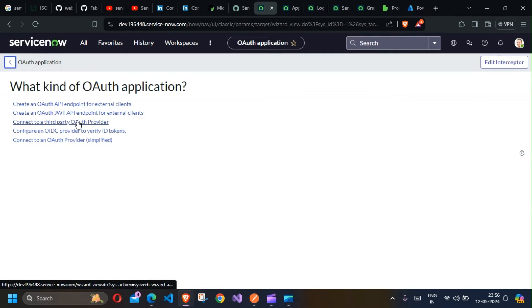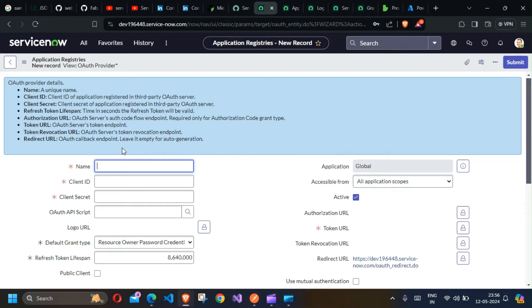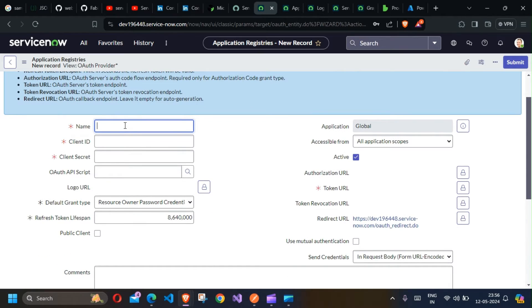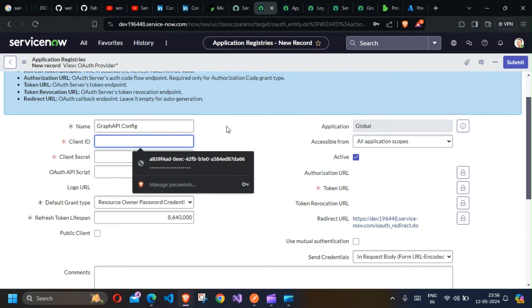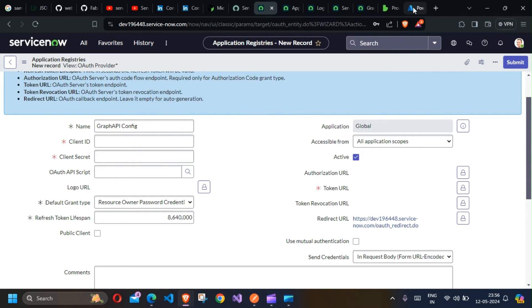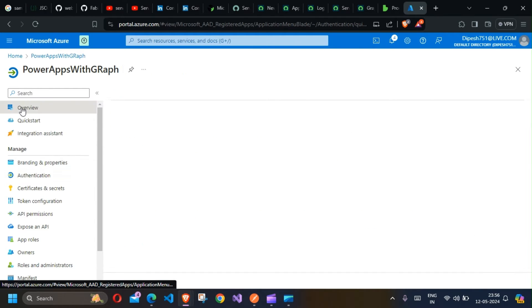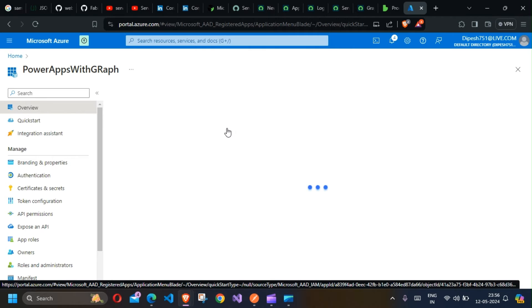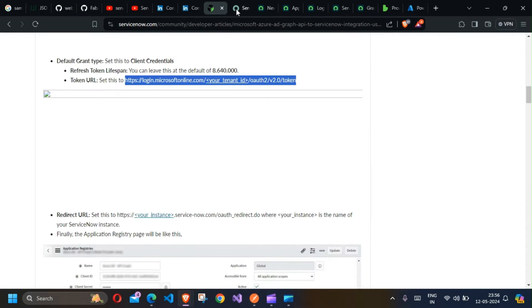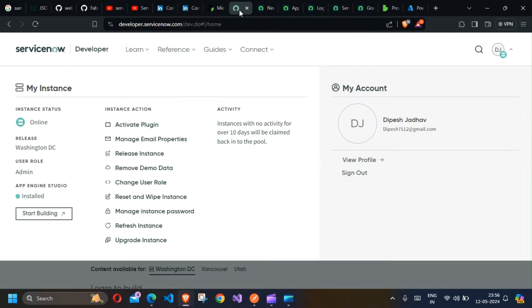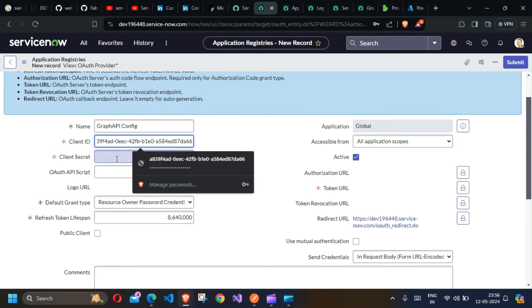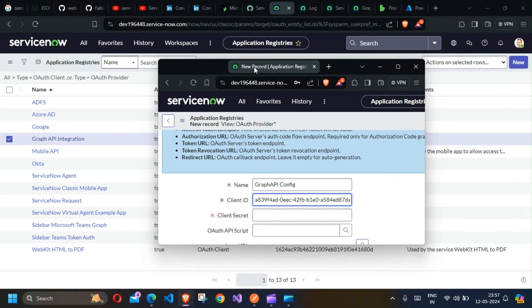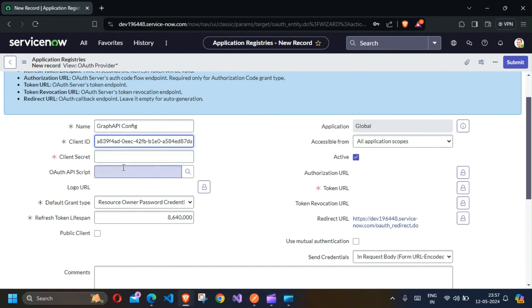Select third party OAuth provider, and there we have the page to configure Graph. I'm going to name it Graph API Config - you can name it anything you want. Then we'll have certain options for Client ID and Client Secret. I'll click on the Overview section, copy the Client ID, and paste it here.